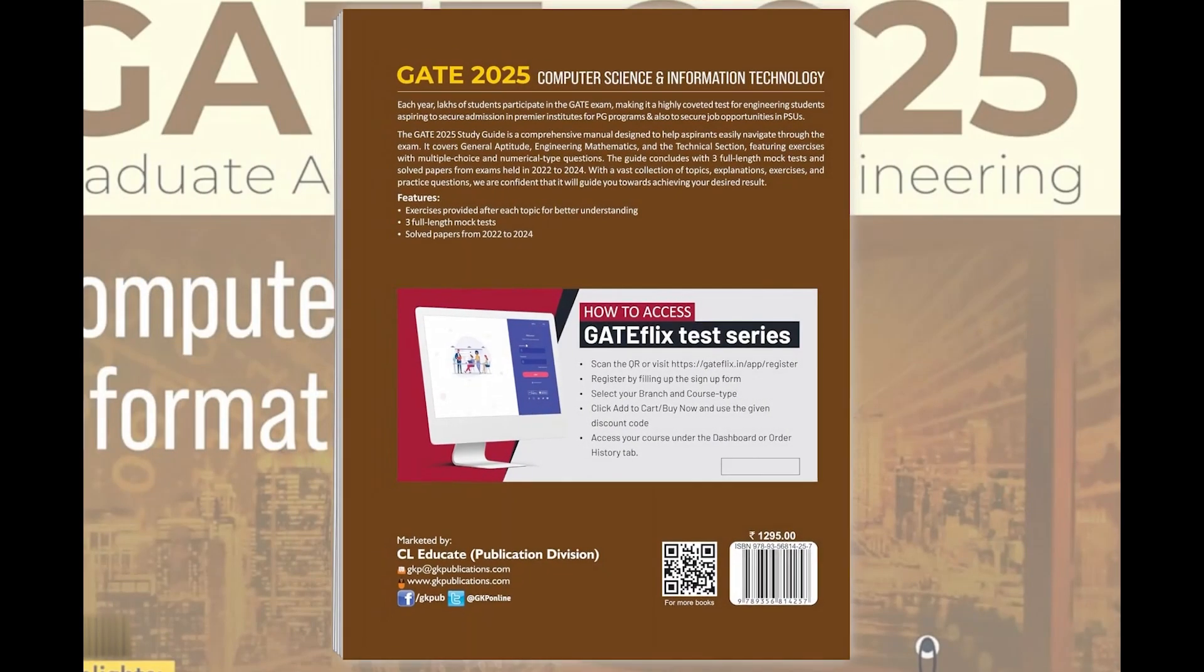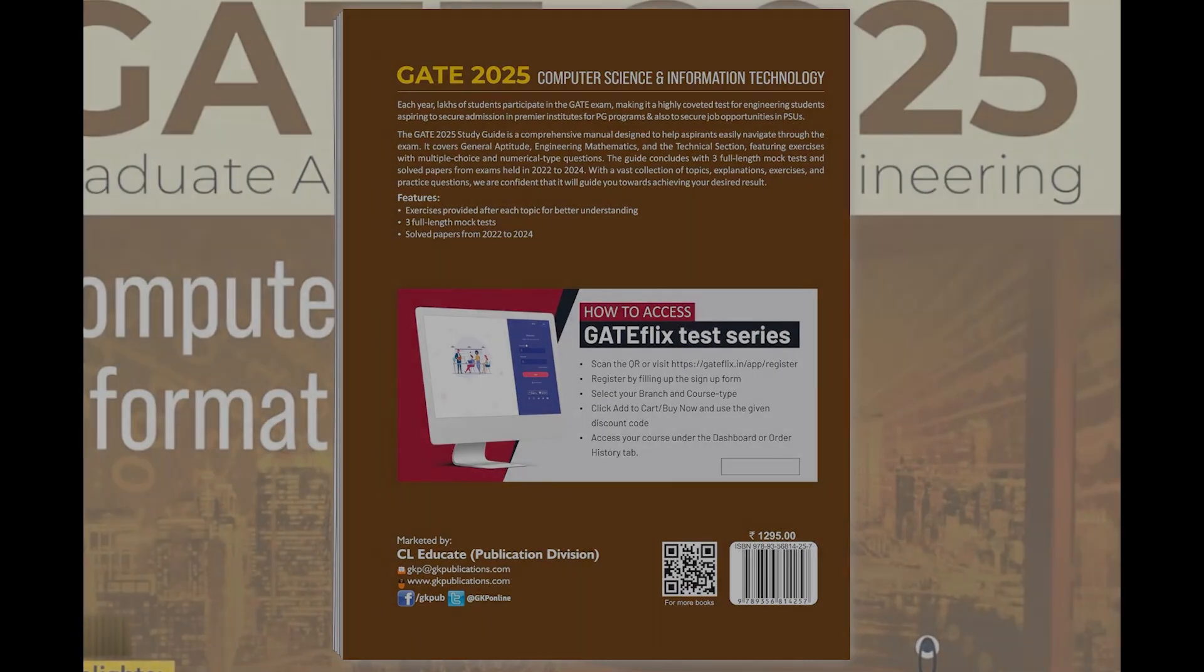Get your copy today and embark on your journey to engineering excellence.